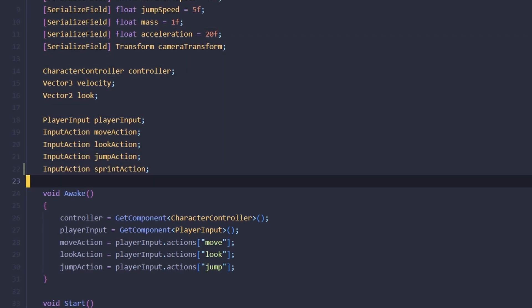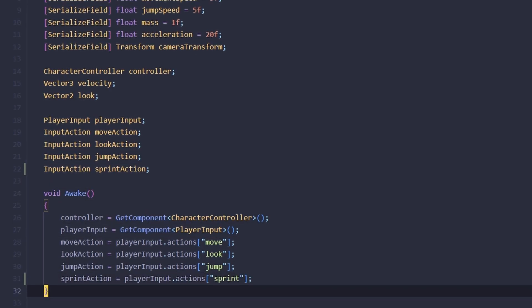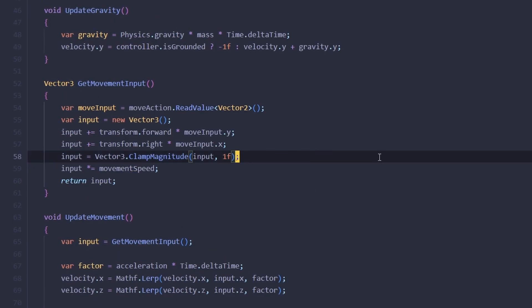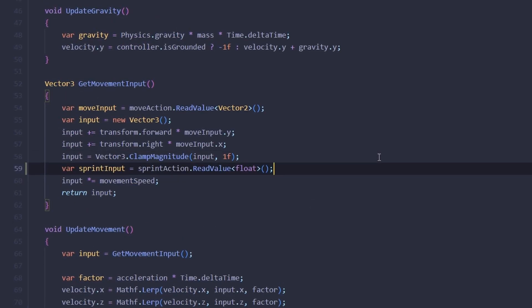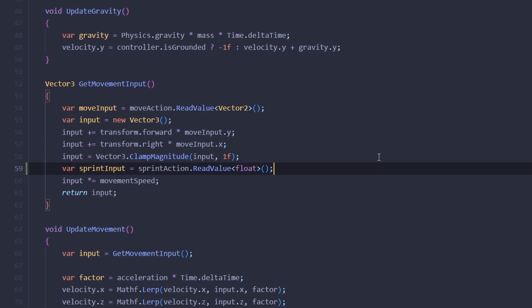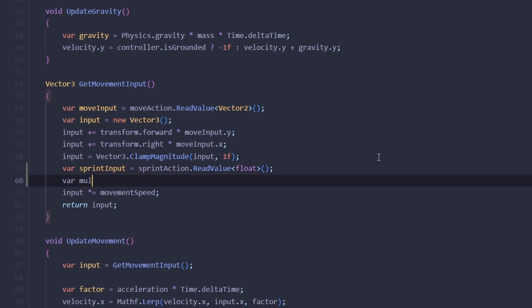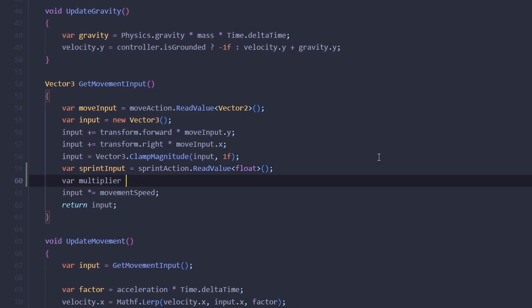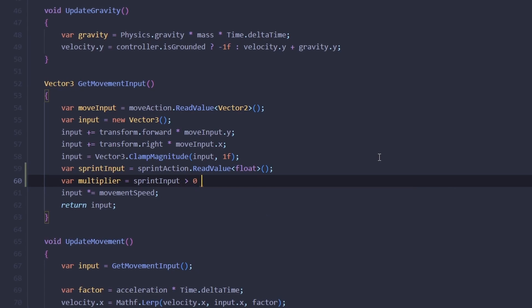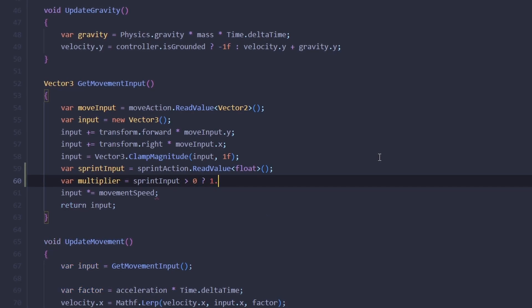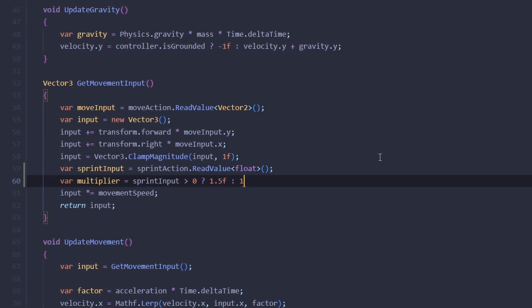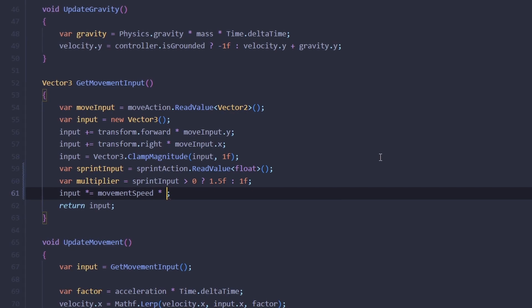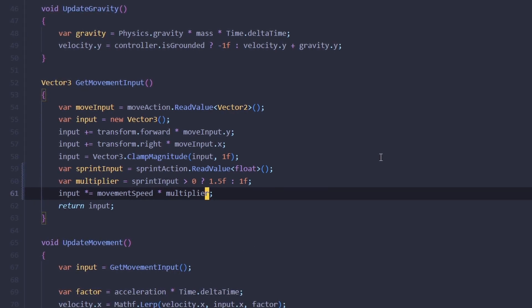In our player script, let's get a reference to it in the awake method as always. In our get movement input method, we can get the float value from this action and make a new multiplier variable with it. If it's more than zero, it's going to be 1.5, otherwise it's going to be just one, and we're going to multiply the movement speed by that variable.